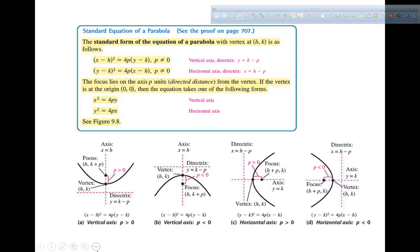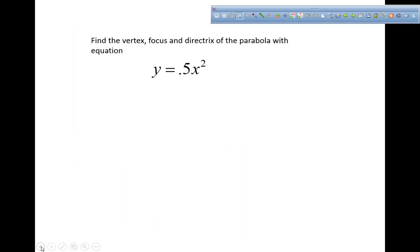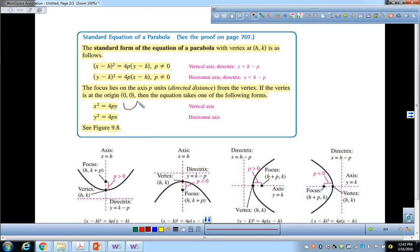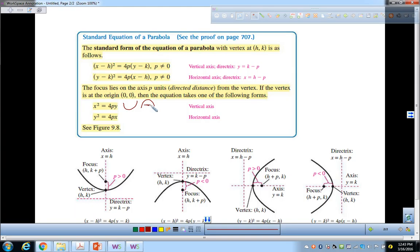This equation right here, x squared equals 4py — that is x squared equals 4py. That's a parabola that goes up or down. If this quantity, the number in front of the y is negative, it goes downhill. If the number in front of the y is positive, it's called a concave up parabola. If it's negative, then it's a concave down parabola.